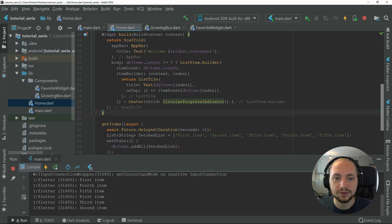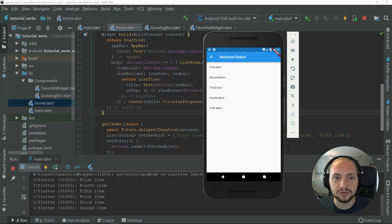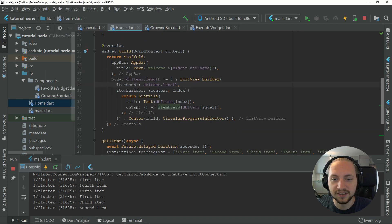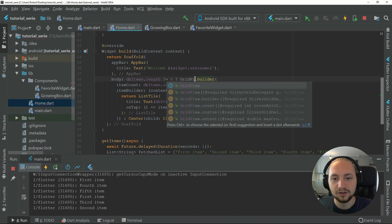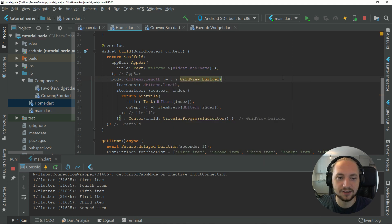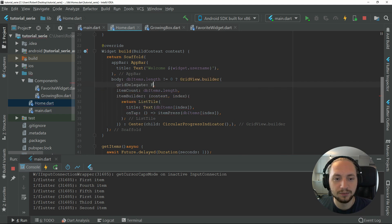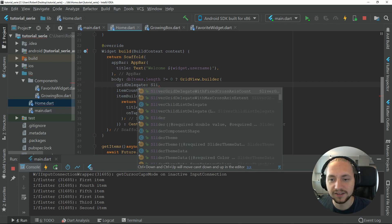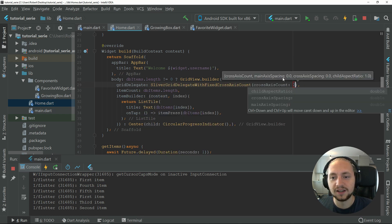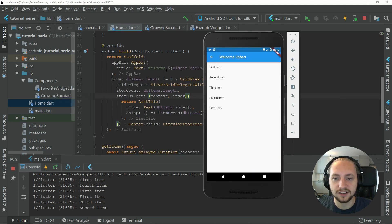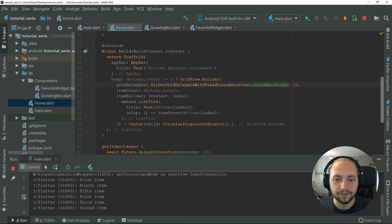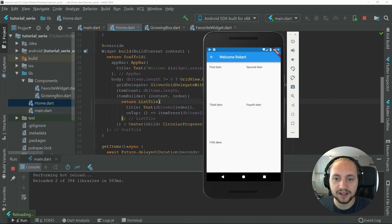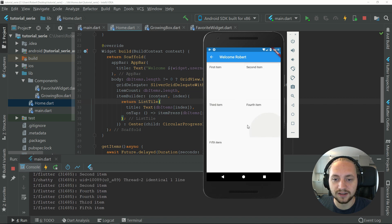What we can also do is we can convert, instead of a list view, we can also have grid views. That would be the same example. Instead of a list view, we can add a grid view, and a grid view takes a grid delegate which would be a sliver, yes, sliver fixed cross axis count, and that will be the count of items that will be displayed on the horizontal axis.